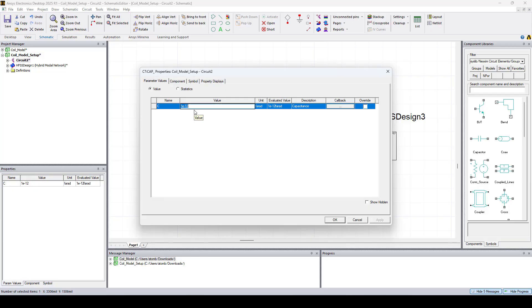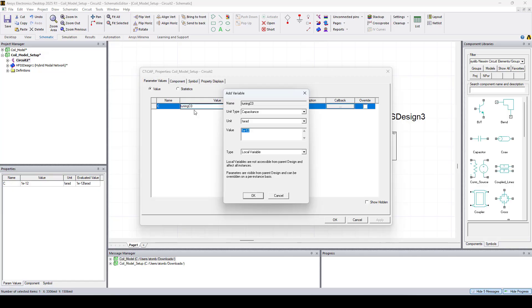I'll create a variable for the first capacitor. Let's call it tuning C0 and I'll give it a value of 50 pF.